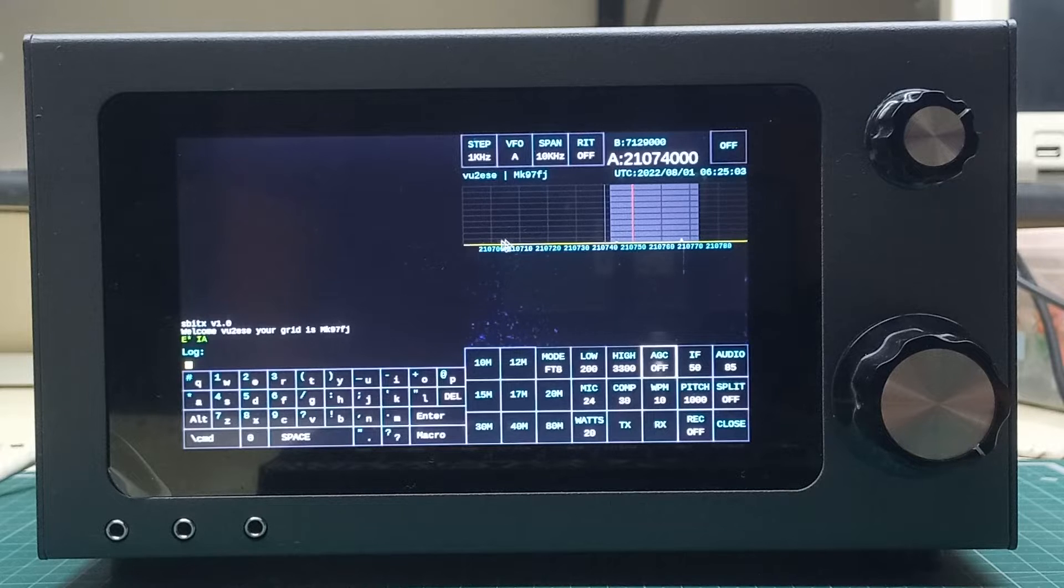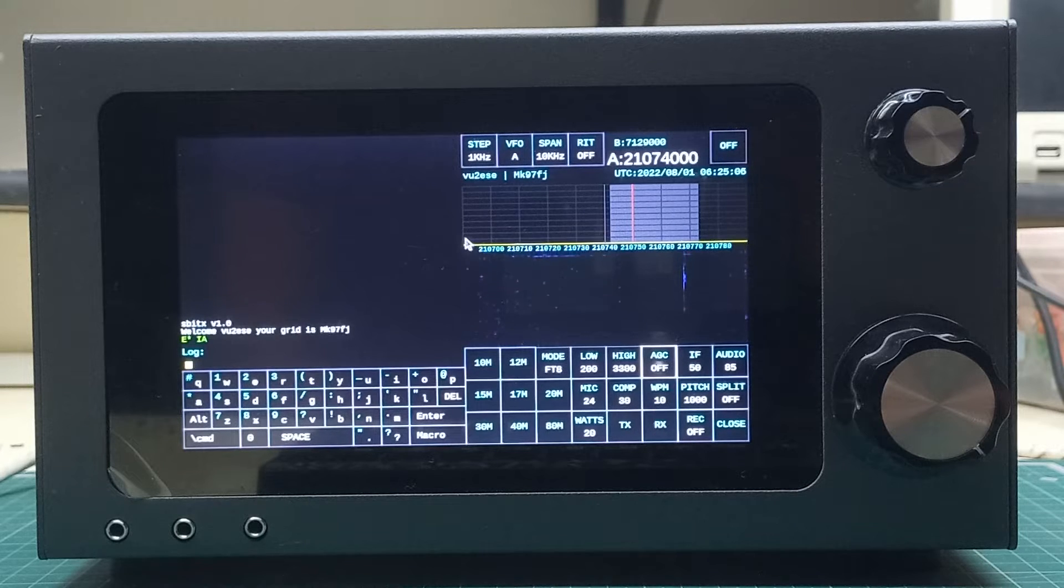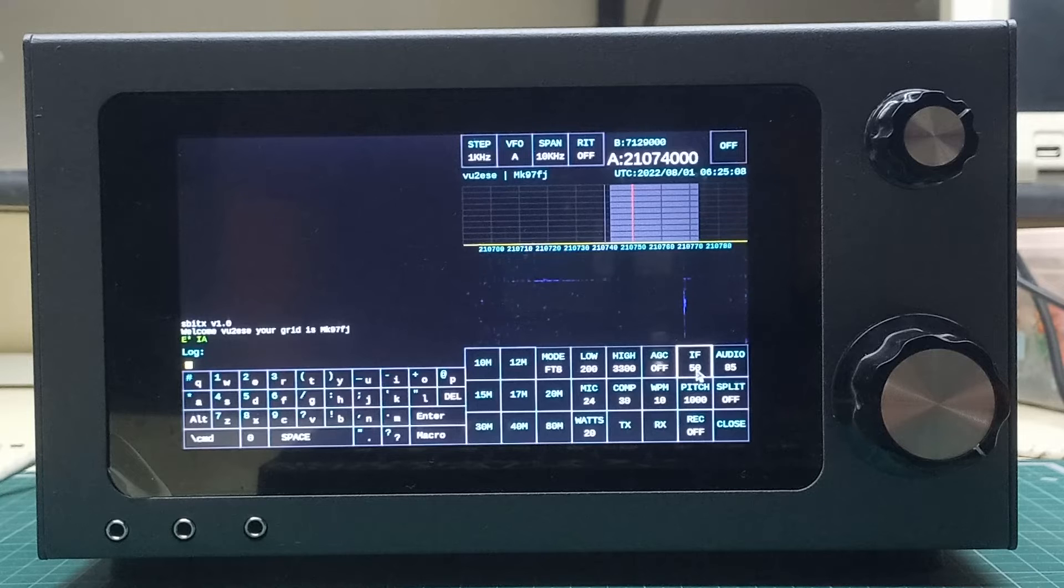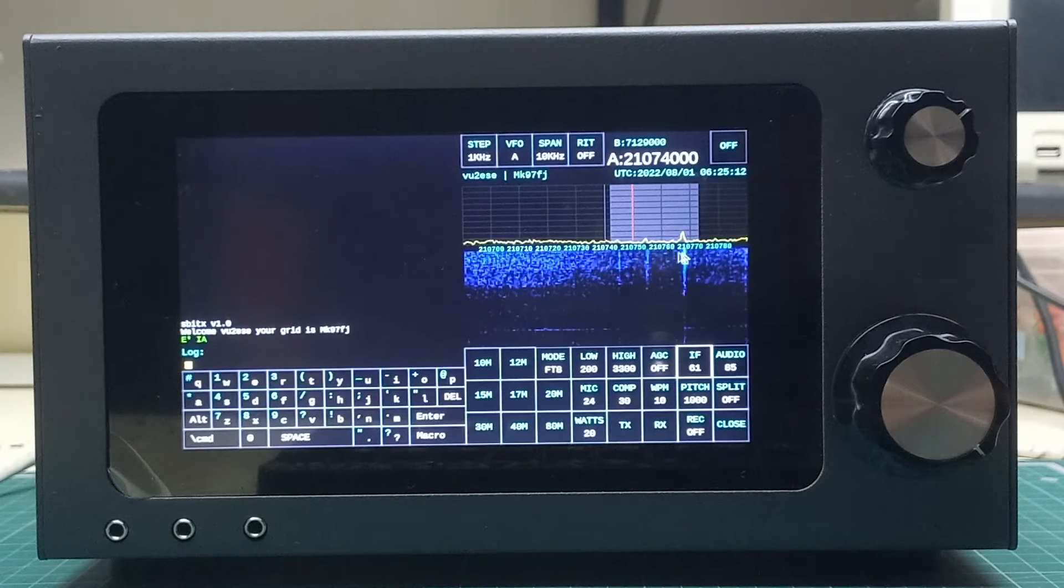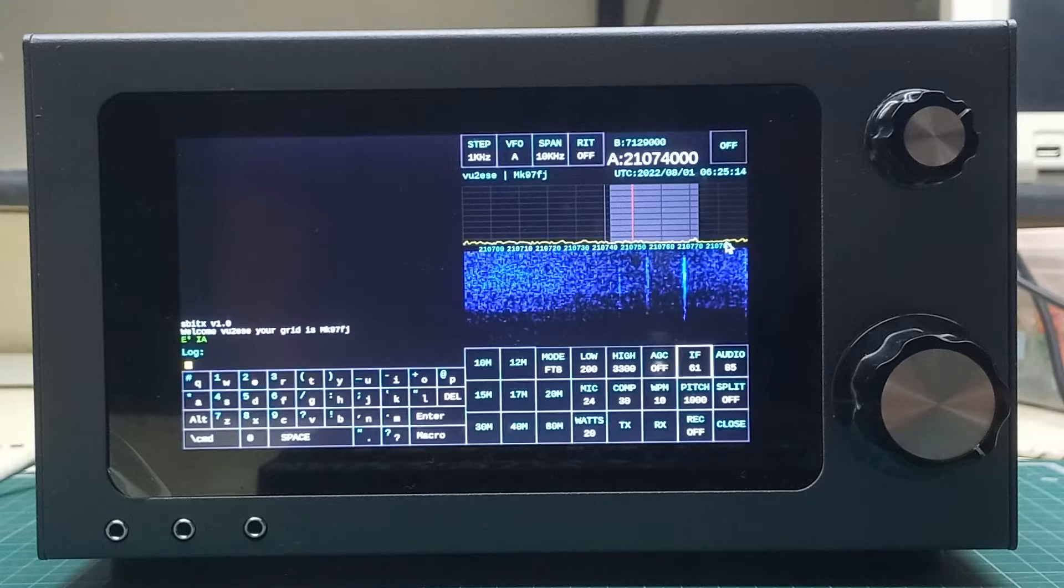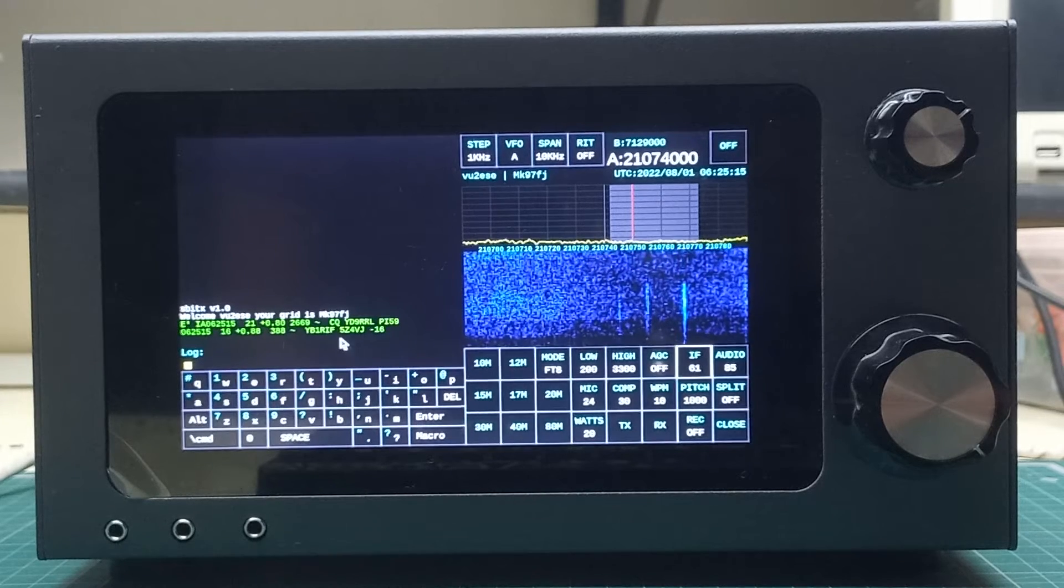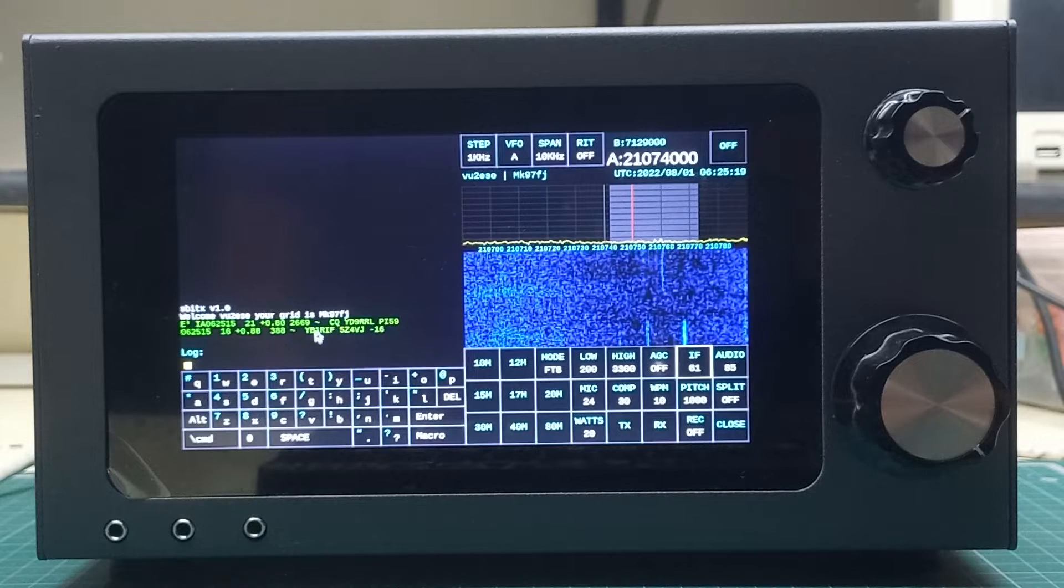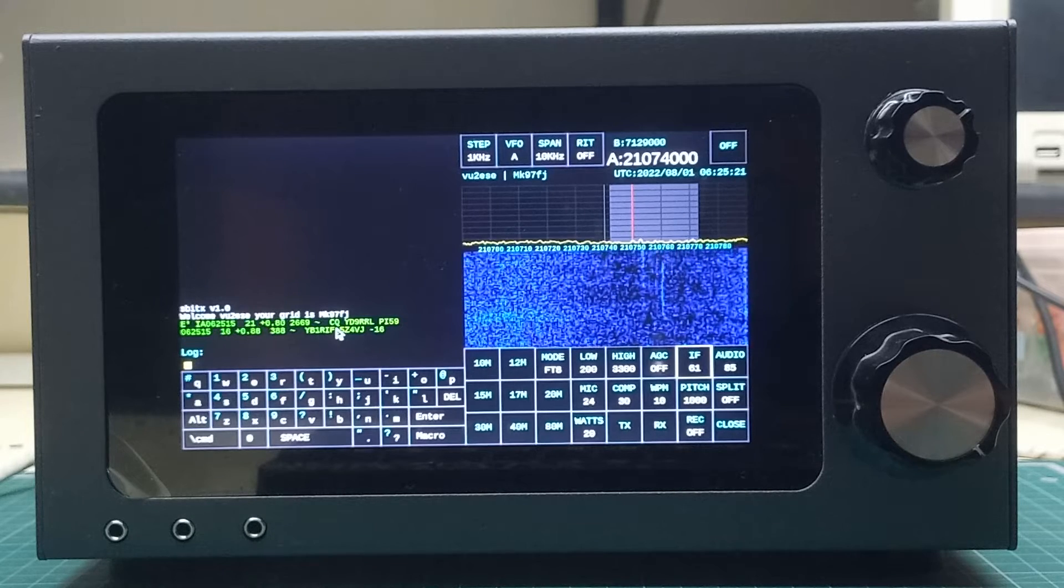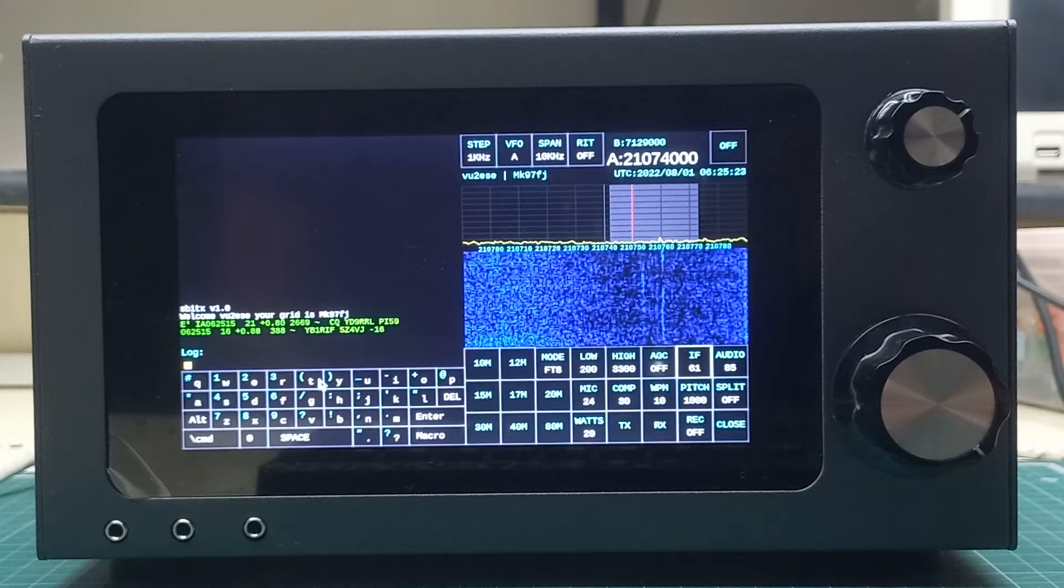Then we increase the IF gain until the noise just pops up above the baseline. The mode is FT8, and immediately you will see that we have started to decode some signals here. These decodes will start flowing here. You don't have to do anything else at all.